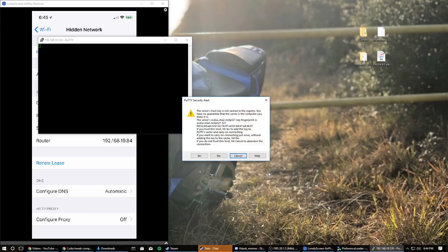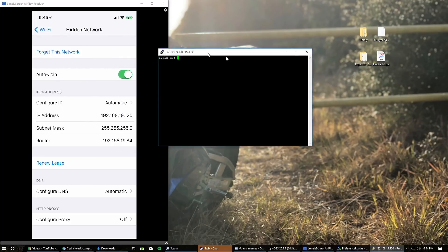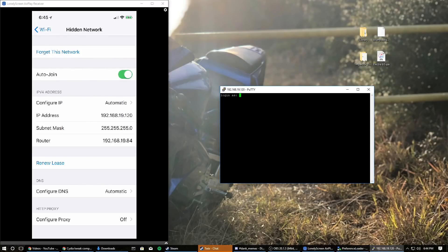You'll see a key alert saying you've never connected to this before — just hit Yes. Now it's going to say 'login as' — type in 'root.' Then it will ask for a password: it's 'alpine' — A-L-P-I-N-E — unless you have changed it. That is the default, and then you'll get the iPhone root shell.